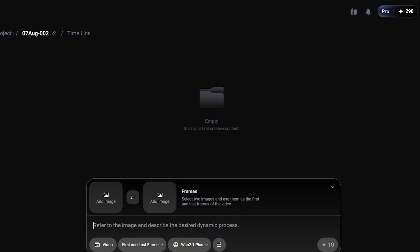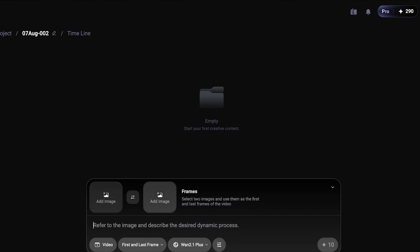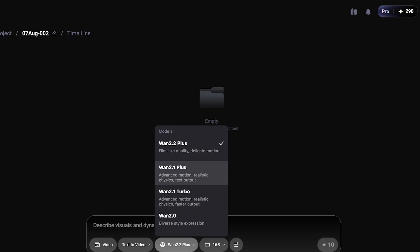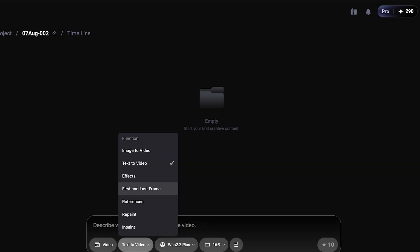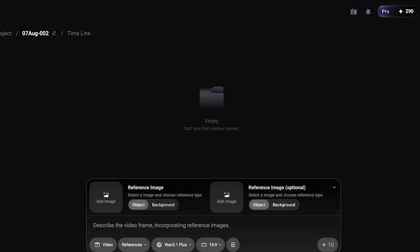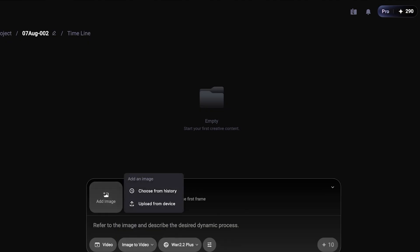I'll show you another example using their two-frame option, but you cannot do this with 2.2 — you do have to opt for 2.1. With two frames you can add the starting and ending images and create the scene in between, which is great for adding a continuous shot. Keep in mind that 2.2 is not available for all function types — it's currently limited to just the general Image to Video and Text to Video options.